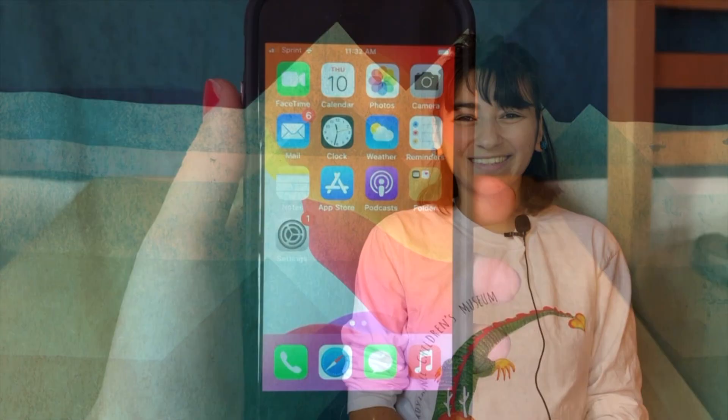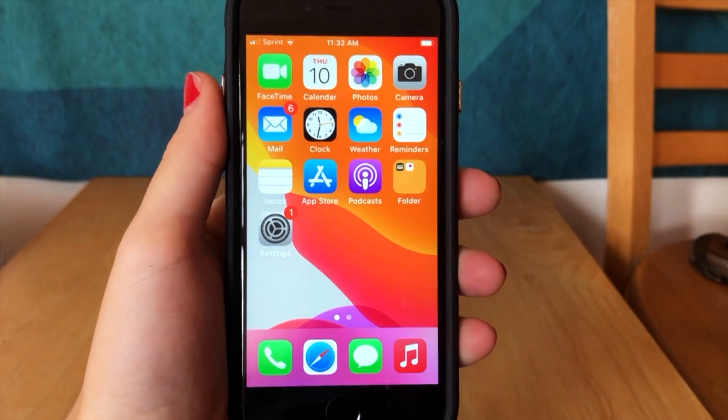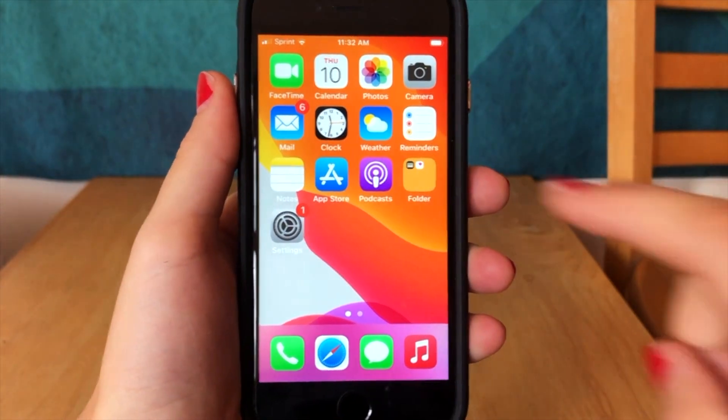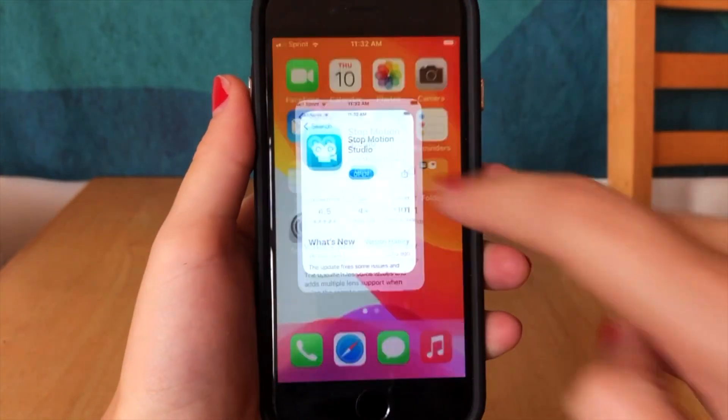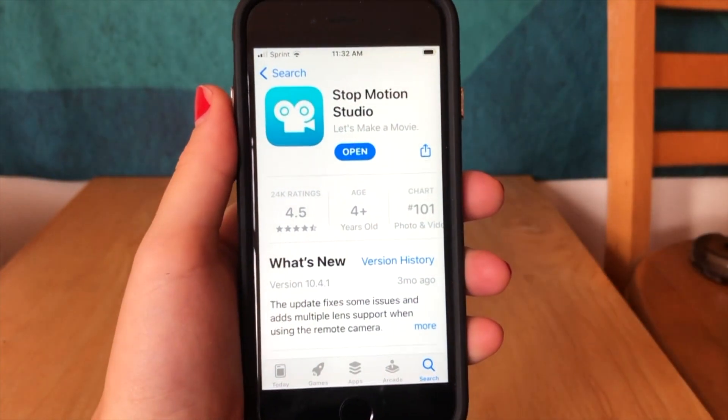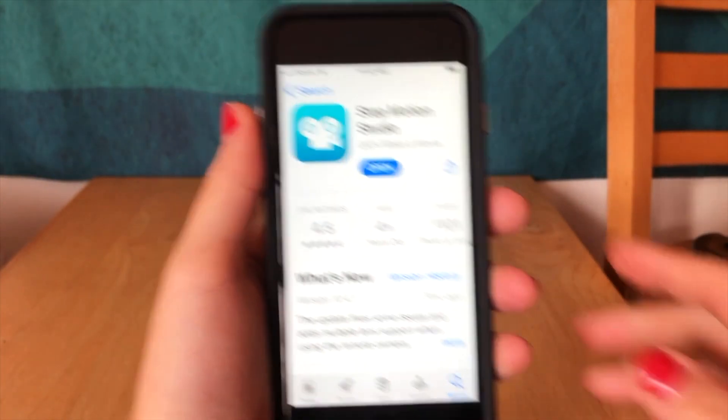Alright, let's get making. First, ask a grown-up to download the app Stop Motion Studio. Next, gather inanimate objects you can find around your house to use to tell your story.